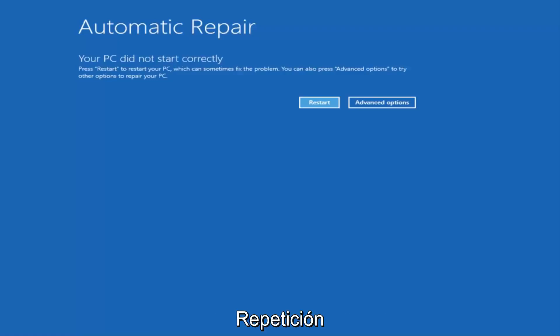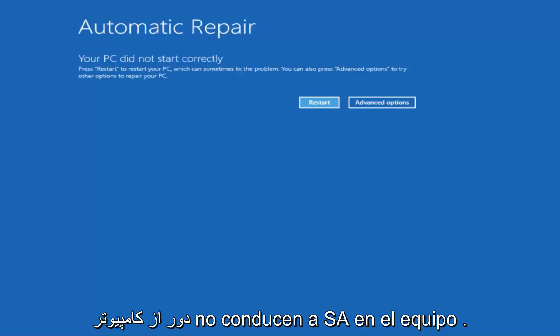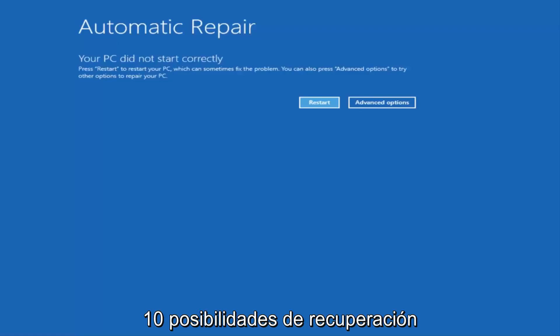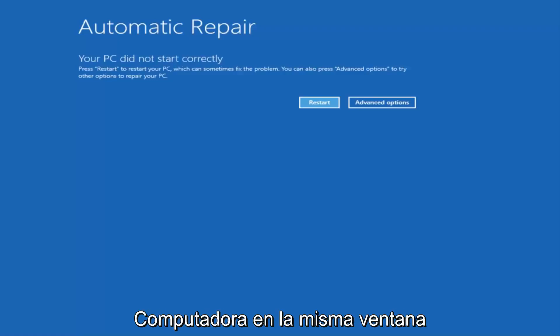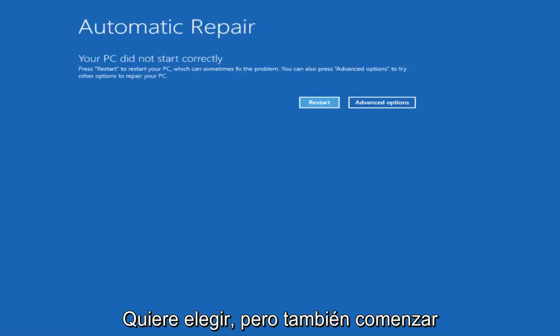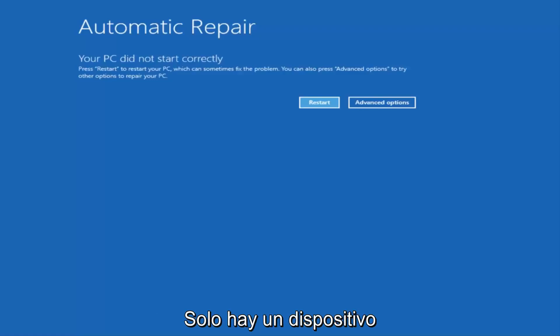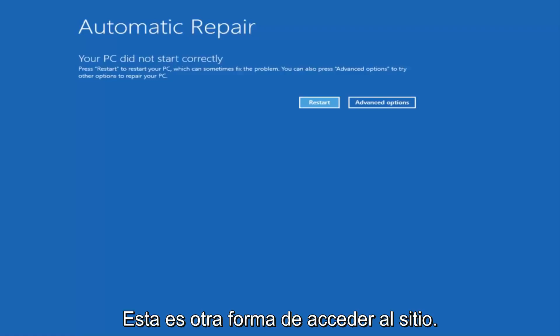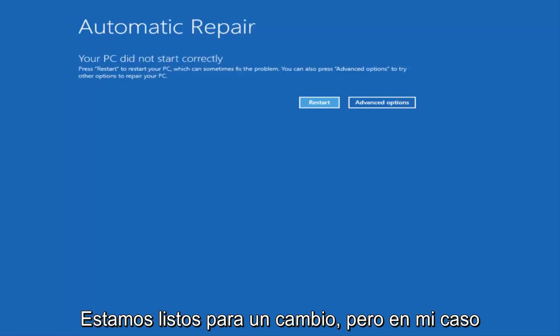You basically want to boot your computer off of it. Then instead of going through and installing Windows, you're going to look for something that says repair my computer at the bottom left corner. When you have the ability to install Windows 10, there should be an option to repair your computer on that same window. You want to select that and it will launch the same troubleshooting tools we're going to be going through in this video.